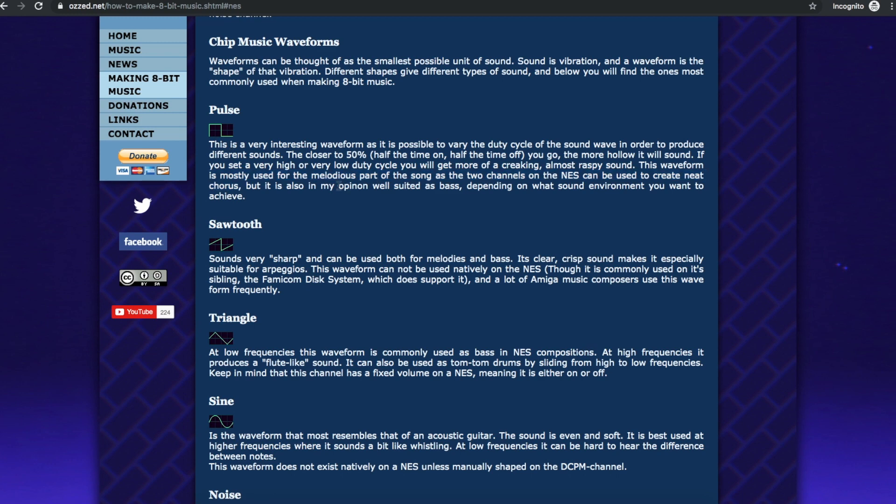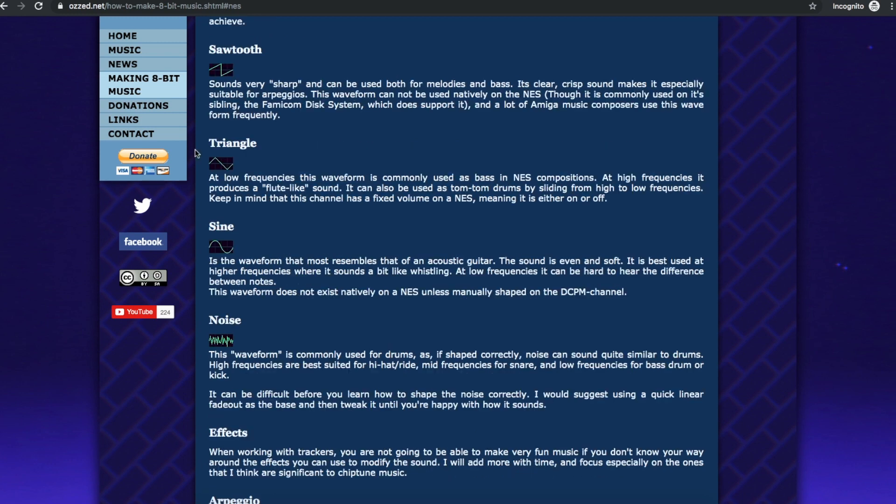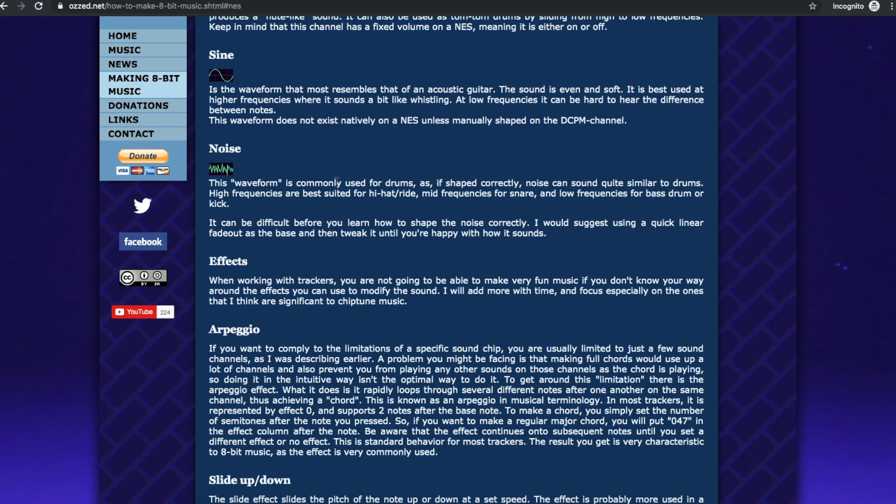It can also be used for bass. And triangle is commonly used for bass in the NES or a tom-tom drum. Of course, noise channel can be just any kind of hissing, and it can also sound like various drum sounds.